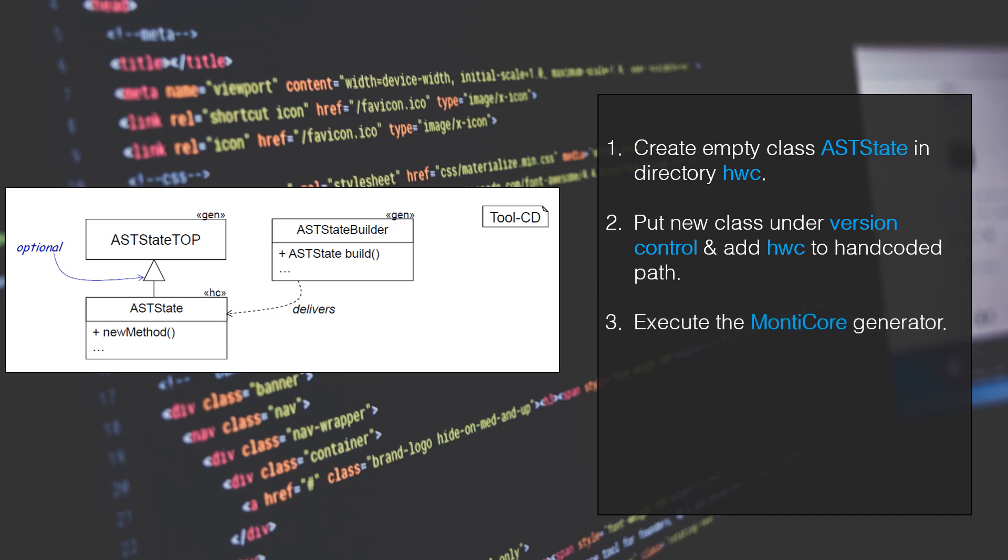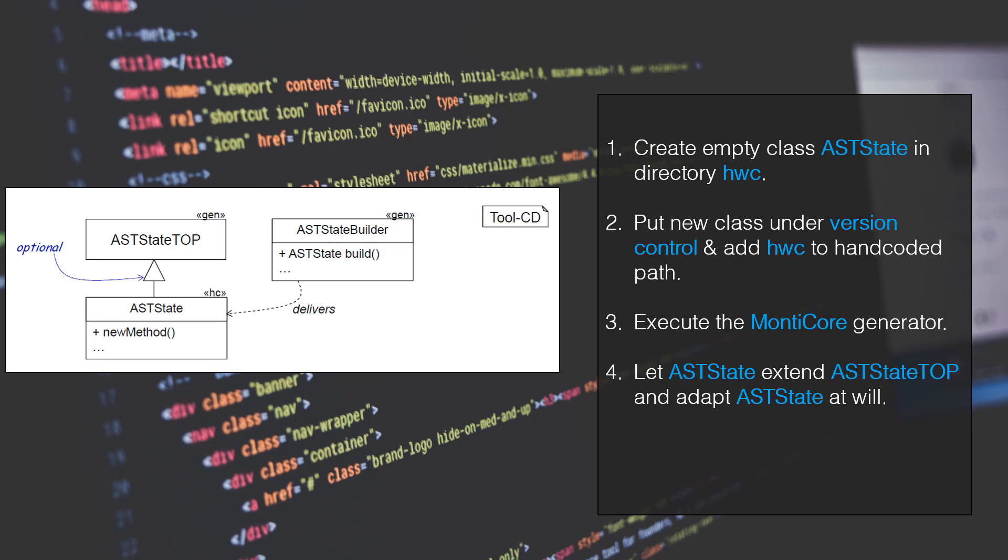Execute the MonteCore generator, let ASTState extend ASTStateTop, and adapt ASTState at will. Also, do not forget to initialize additional attributes. And finally, rerun the generator.